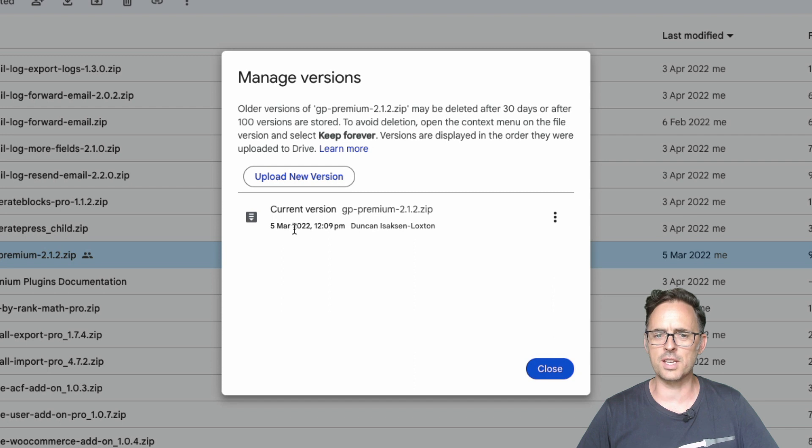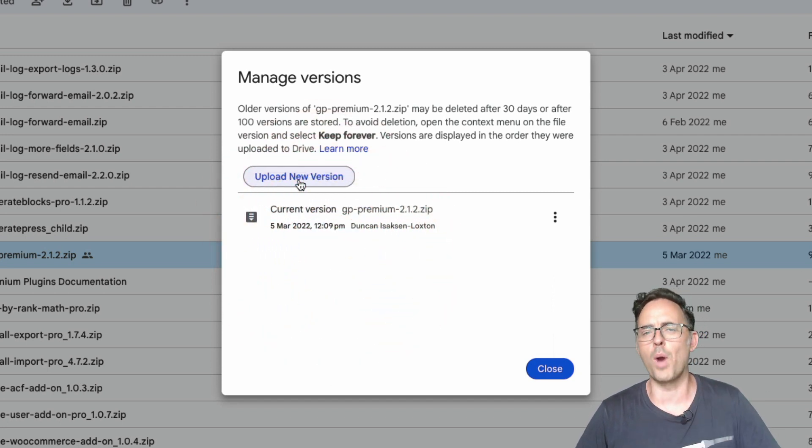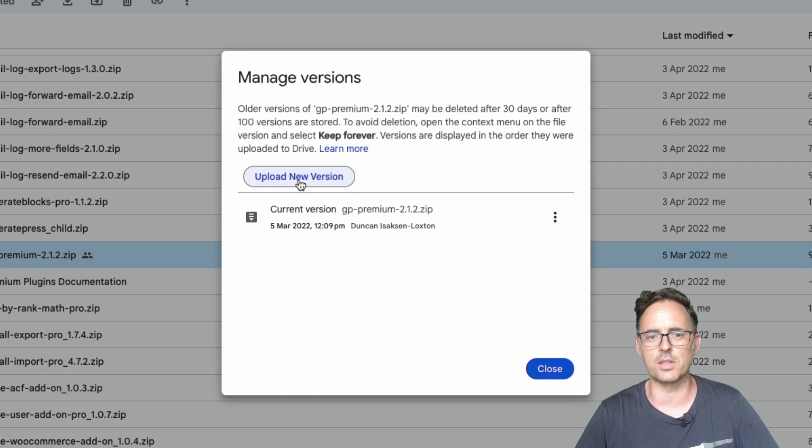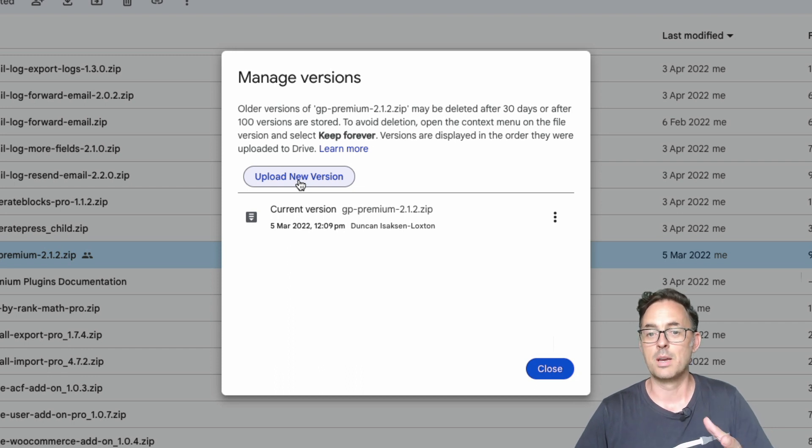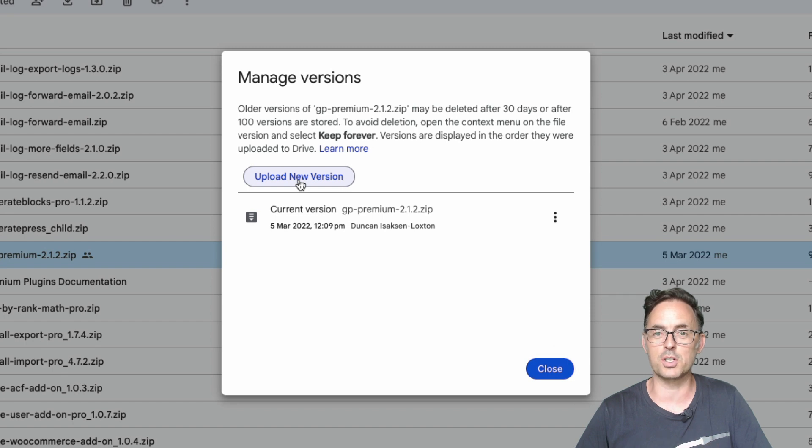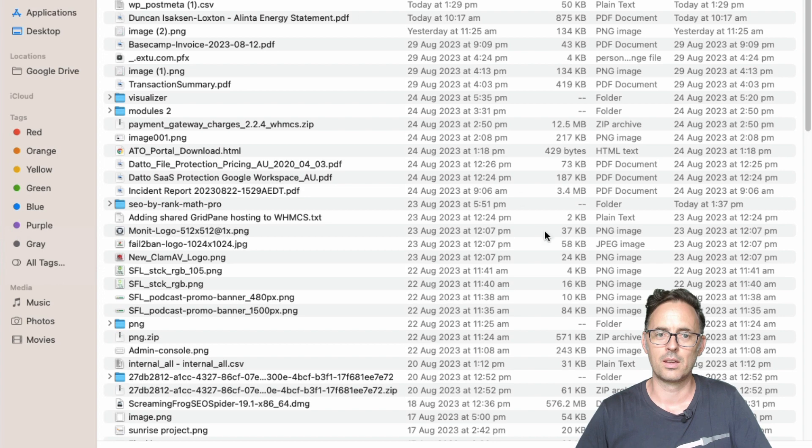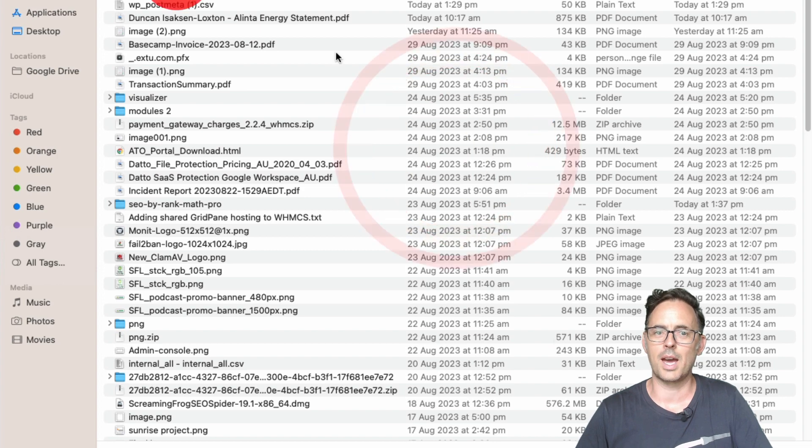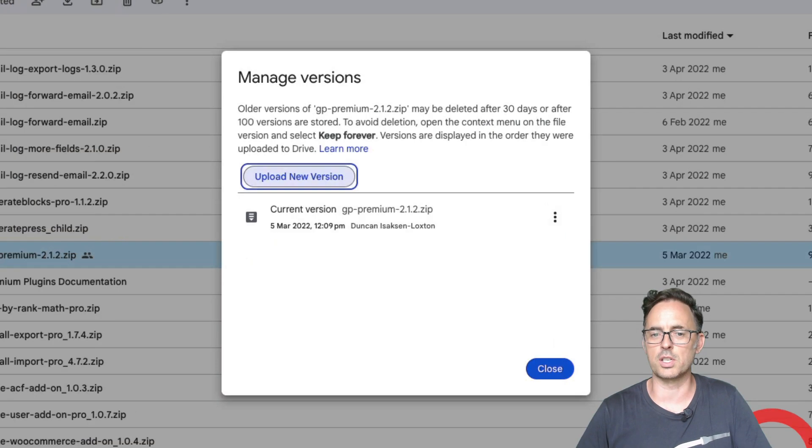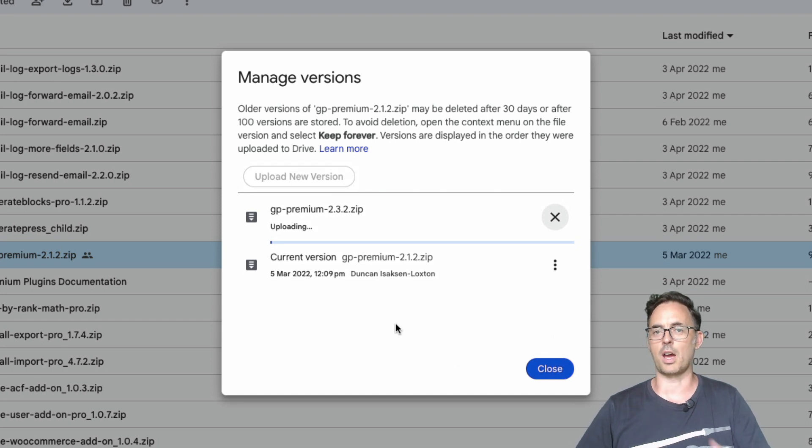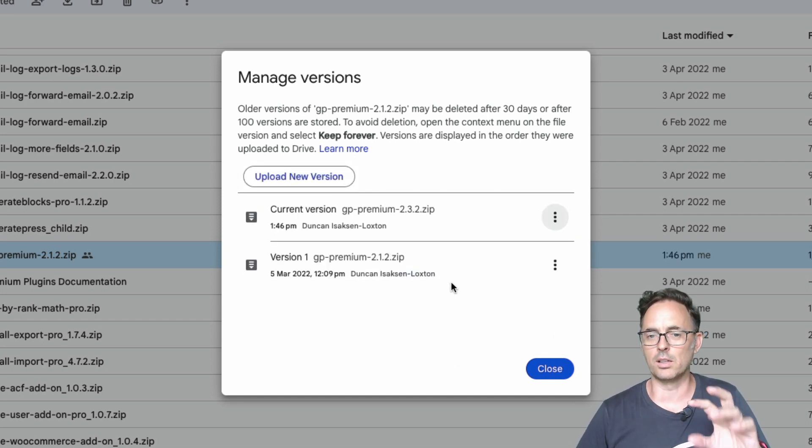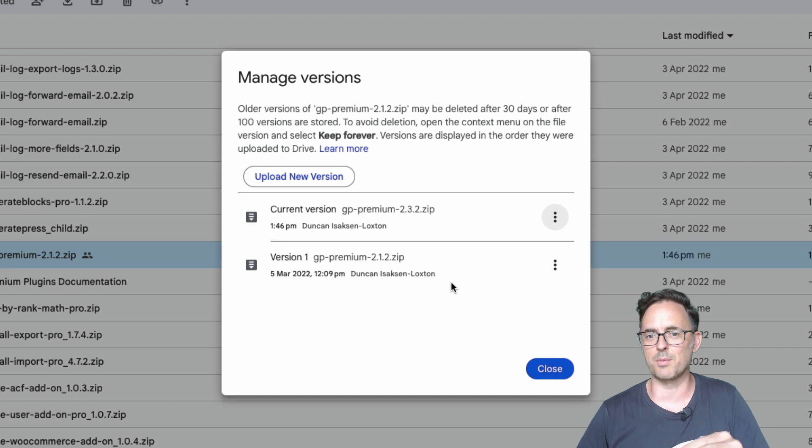And as you can see I originally uploaded this one on 5th of March of 2022. We're now well into 2023 so this is way out of date. But now I have the new version of this file and I'm going to upload it. So you click upload new version and you go pick the new file. In this case it's 2.32 and what's going to happen is it's going to upload it and the URL for that is going to be in exactly the same place.